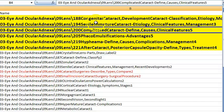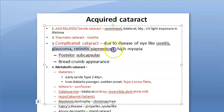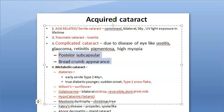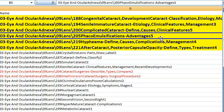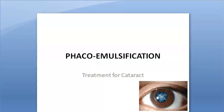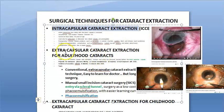Complicated cataract is due to ocular disease: uveitis, glaucoma, retinitis pigmentosa, high myopia. Appearance: posterior subcapsular breadcrumb appearance. Phacoemulsification is the treatment for cataract. The nucleus is emulsified and aspirated with a probe. Advantages: sutureless surgery, early visual rehabilitation, and less astigmatism.